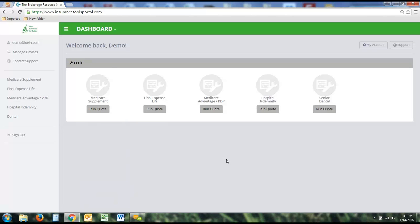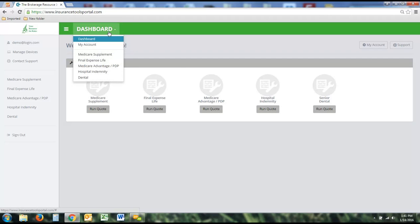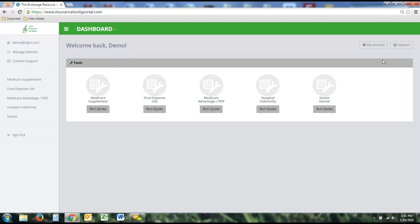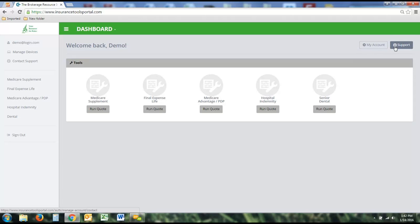This is the screen you'll see when you first get logged into the tool — we call this the dashboard screen. To run a quote for all the different product lines, you simply click Run Quote, or you can switch from the top part of the page. From here, you can use the My Account button or the Support button. My Account lets you change your password and edit your account information. The Support button allows you to send a note in to get assistance with any questions or technical issues.